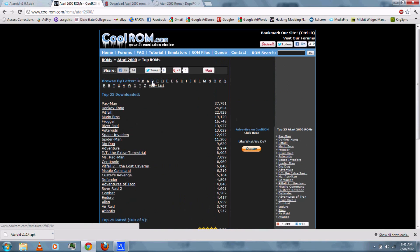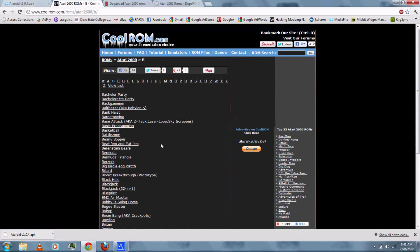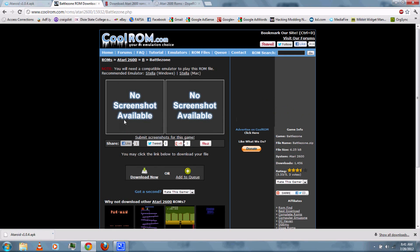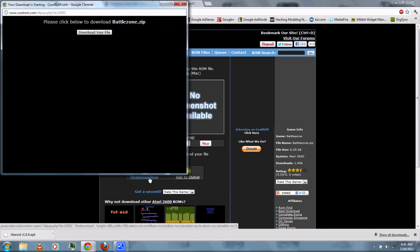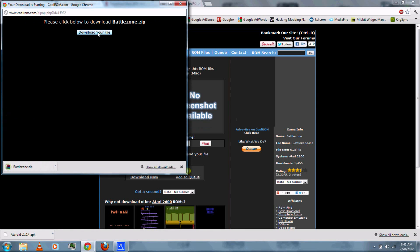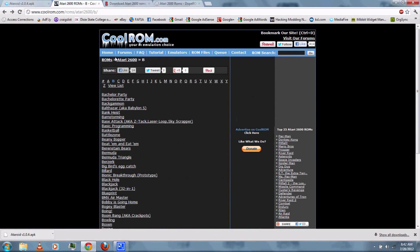You can just look up any Atari 2600 game that you want to download. Some of them have screenshots. You can just click download now, then wait for it, then click download your file. When it's done, you can exit. You can go back and download as many games as you want.